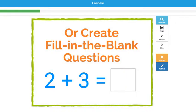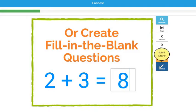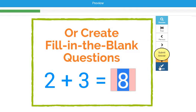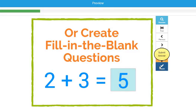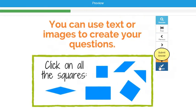You can also create fill-in-the-blank questions if you want students to type in a word or a number as their answer. The same rule applies — if they type in the wrong answer, it marks it as incorrect and gives them another opportunity to try again. Once they get it right, they move forward.